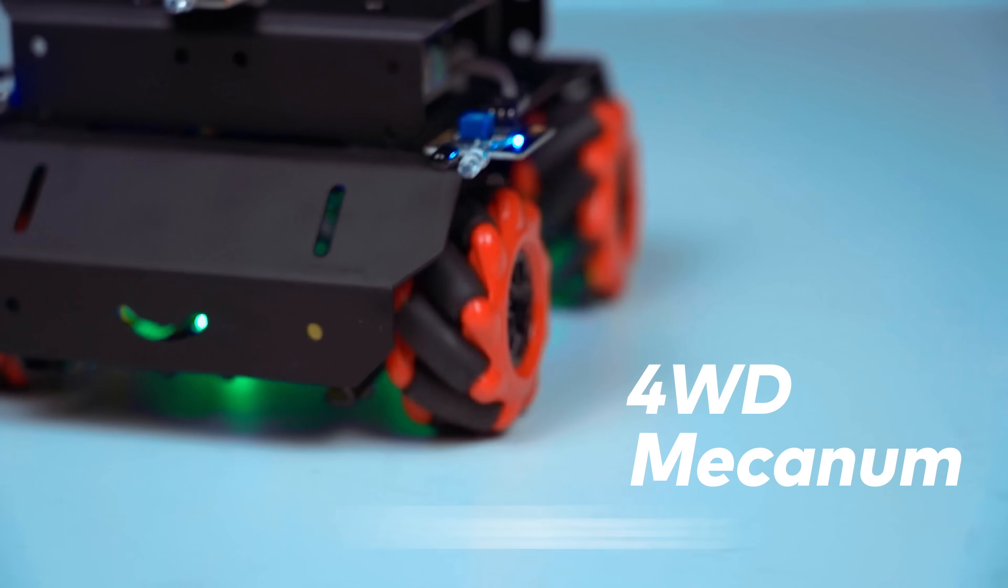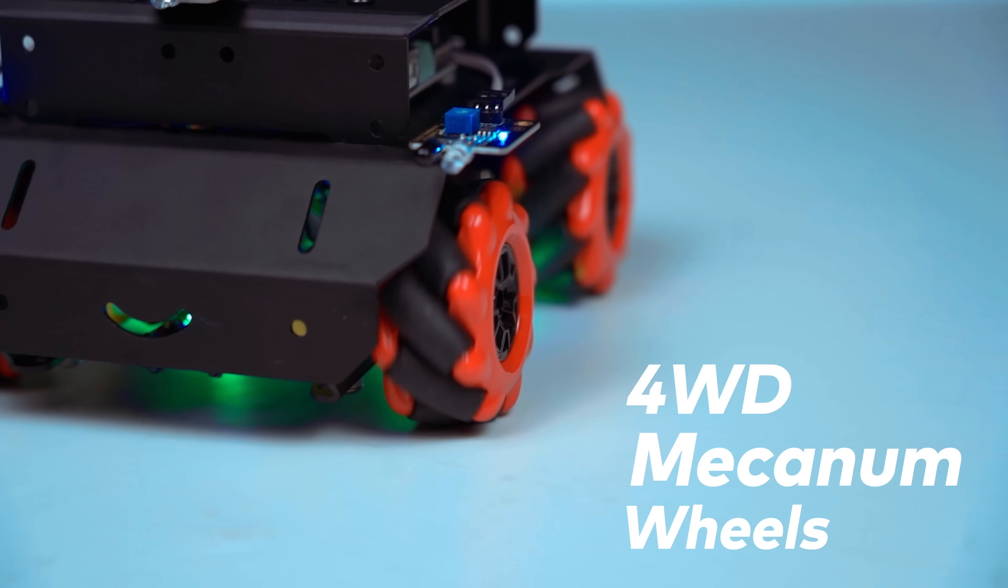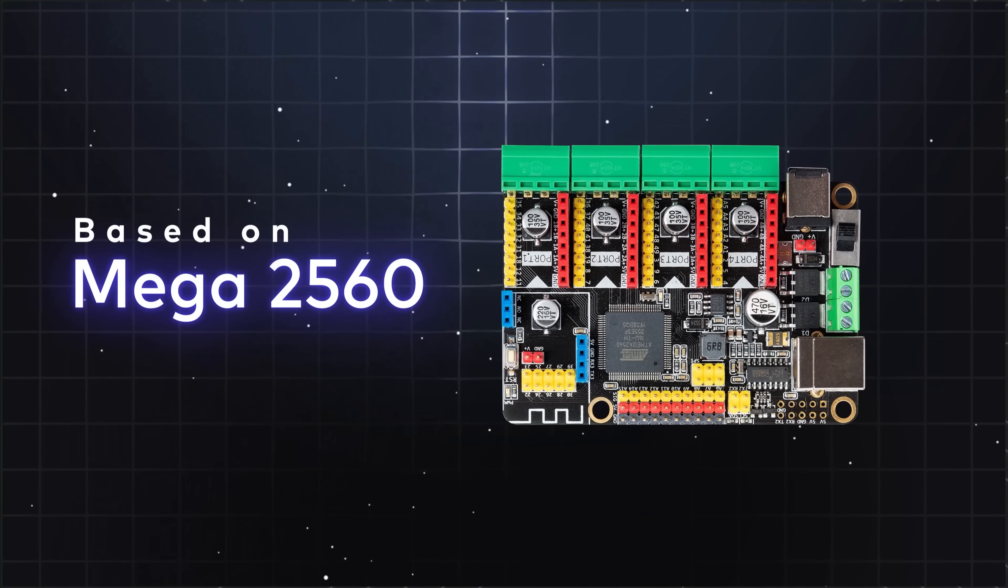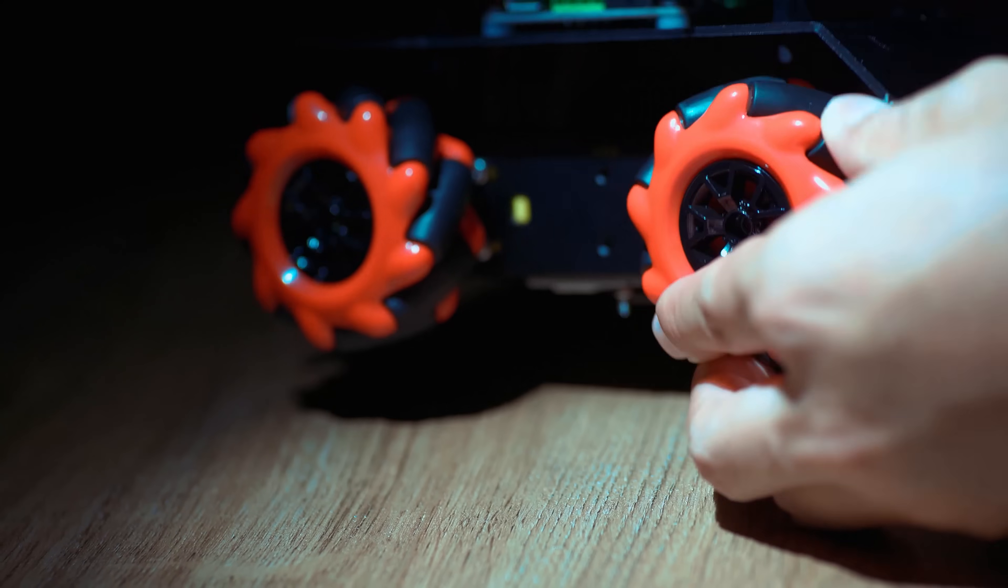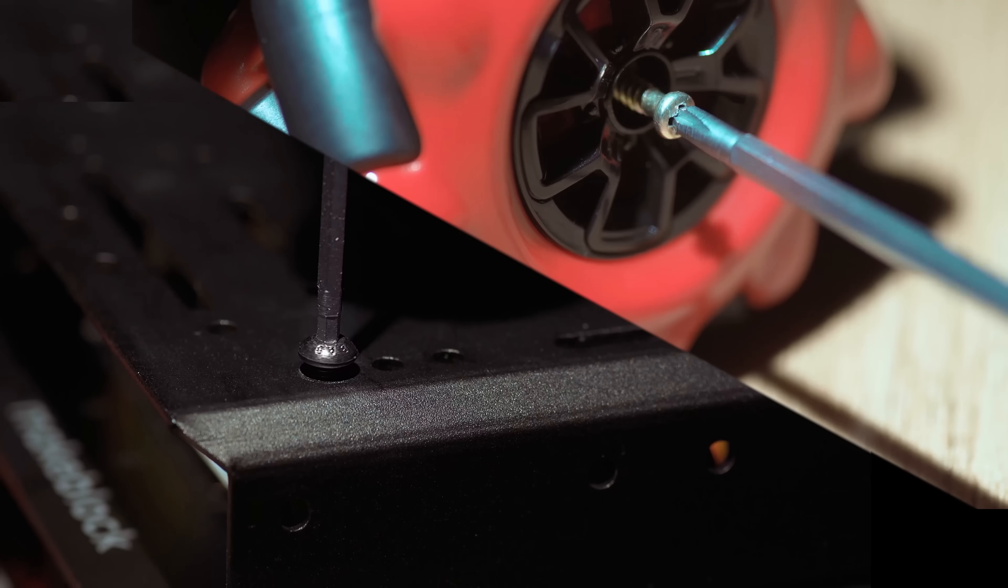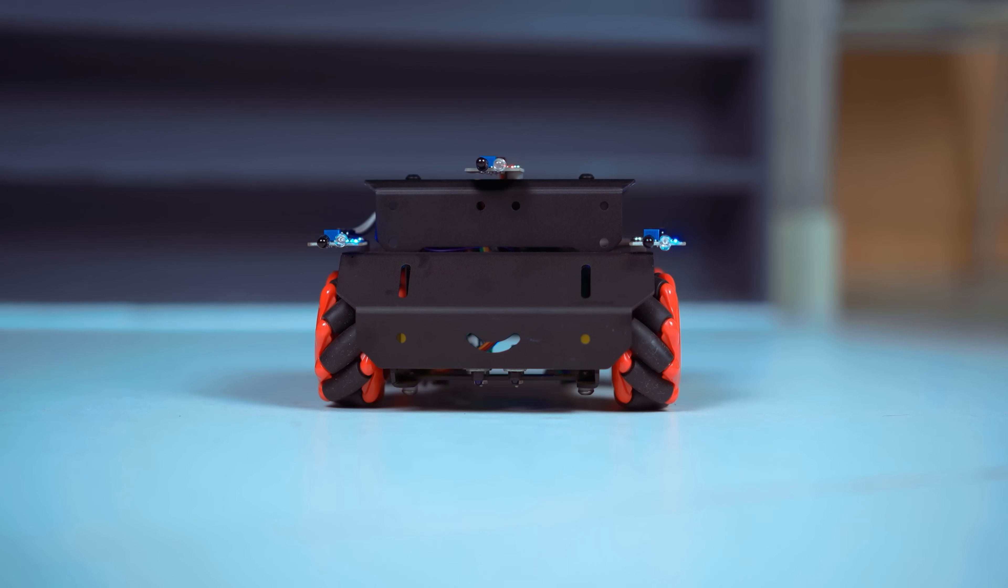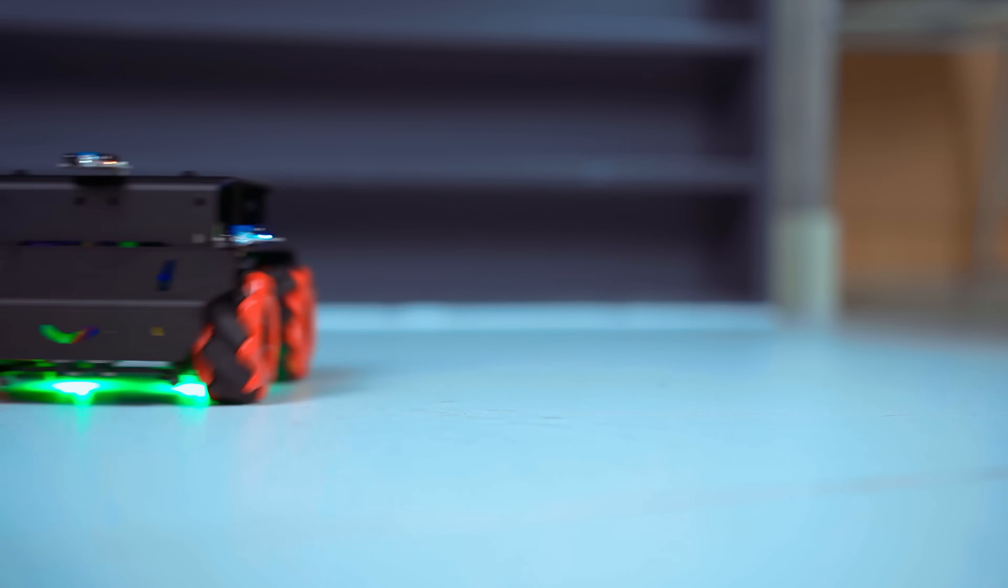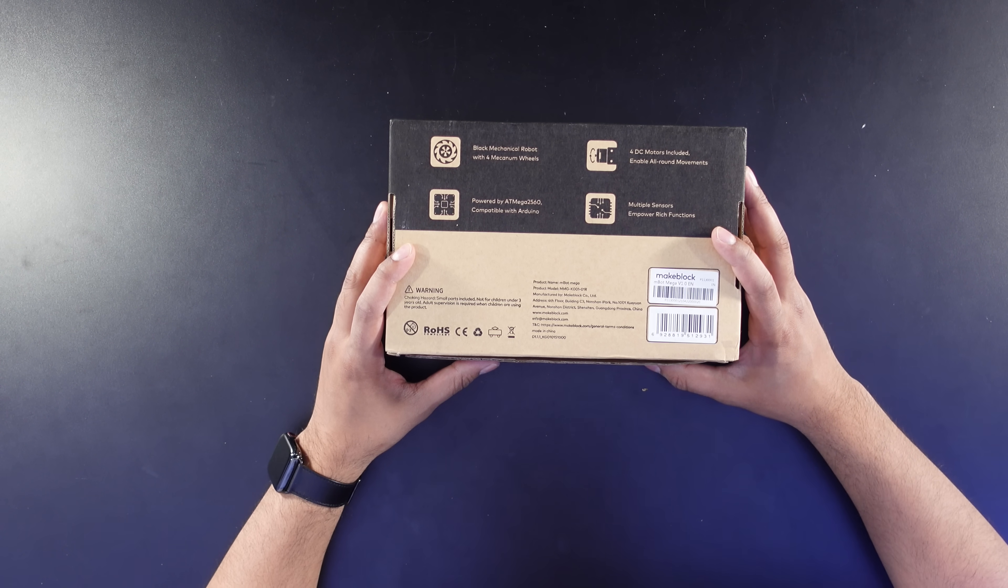So you do get four mecanum wheels. You get powered by an ATMega 2560, which is compatible with Arduino. You get four DC motors, which include all-around movements, and then multiple sensors to enrich power functions.